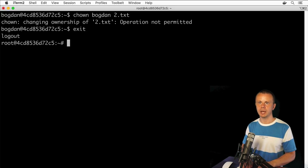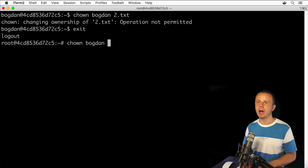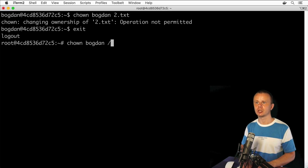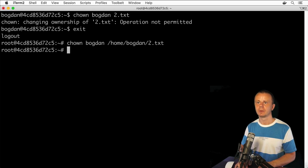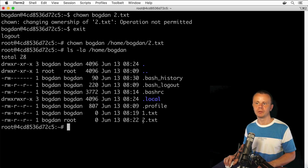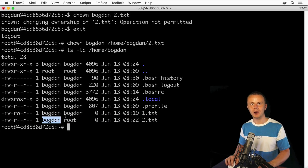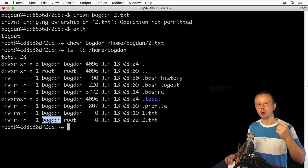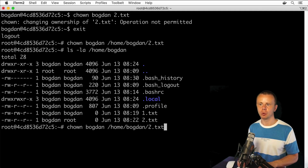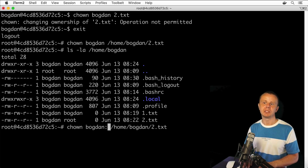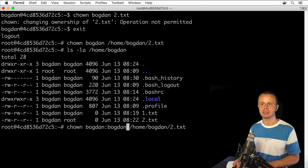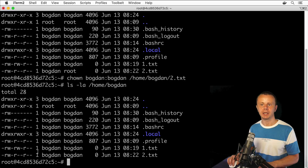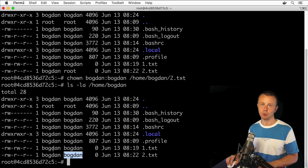Let's go back to the root account with exit, and type the same command: chown bogdan, but now using the full path /home/bogdan/2.txt. Let's verify with ls -la /home/bogdan — the owner of 2.txt is now bogdan, but the group remained root. If you want to change the group as well, modify the command to chown bogdan:bogdan /home/bogdan/2.txt. After pressing enter and verifying, I can see both user and group are now set to bogdan.